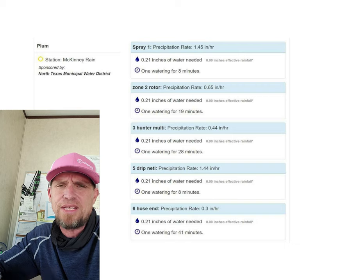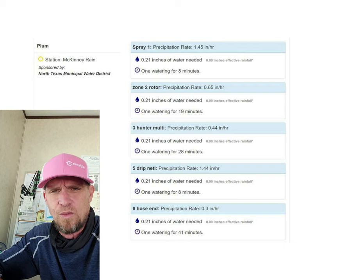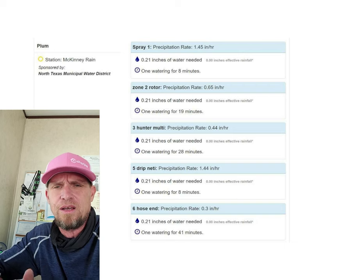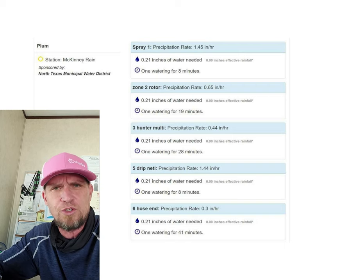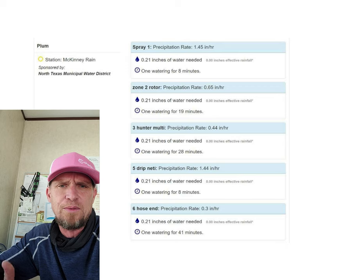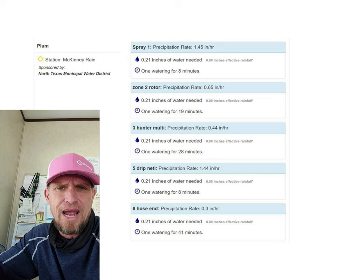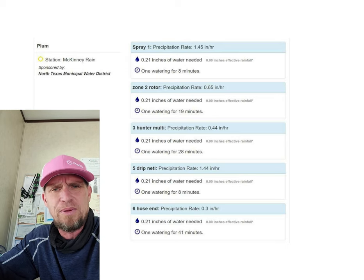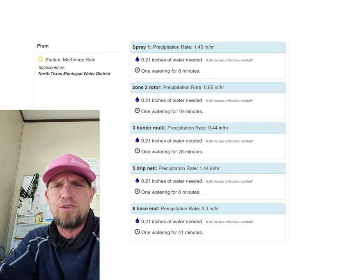For trees, I would recommend one good slow trickle watering for around 30 minutes to an hour, depending on the maturity of the tree.